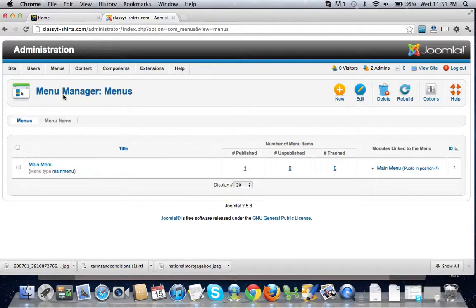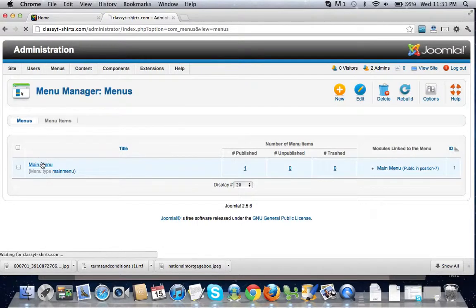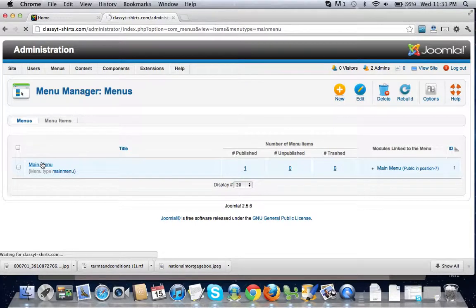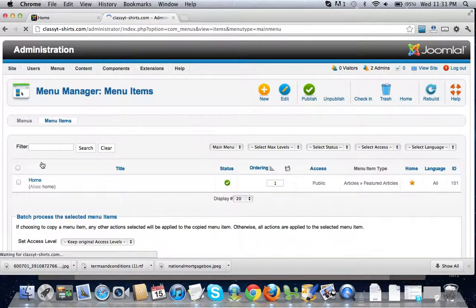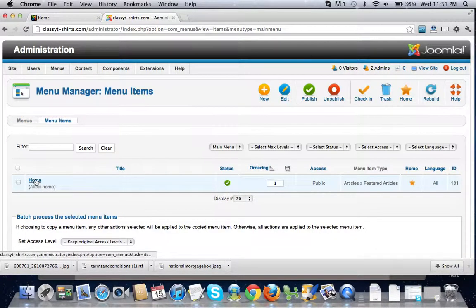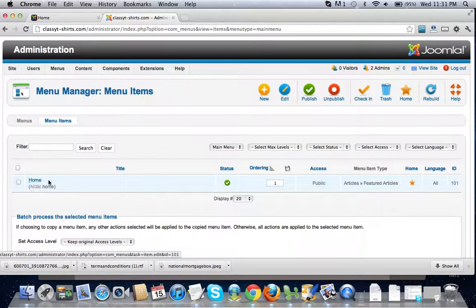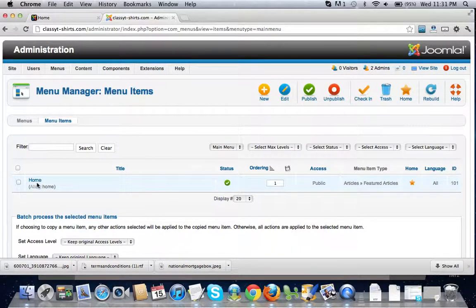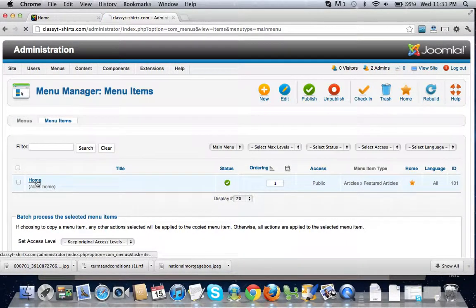We're then going to want to select the main menu. Now click on the home. Now if you've already adjusted your site and you've installed another template, you should have a home.